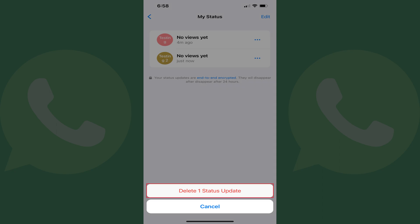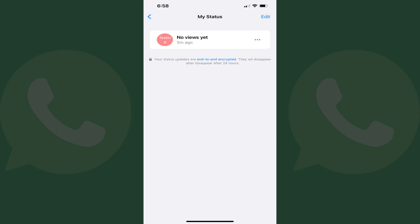Step 5. Tap Delete Status Update. That WhatsApp status will be removed. Repeat this process to get rid of any other WhatsApp statuses you want to delete.